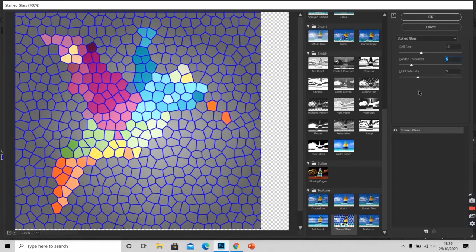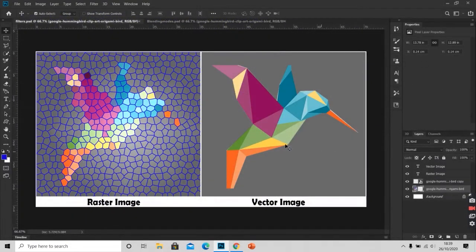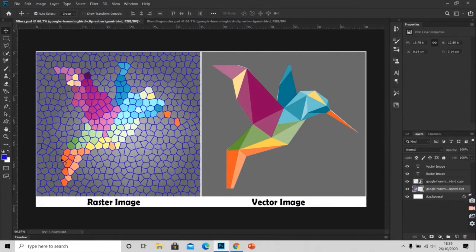After the effect is final click OK and see the main document. It has also changed in the same way. So we applied a filter to a raster image here. It's easy.